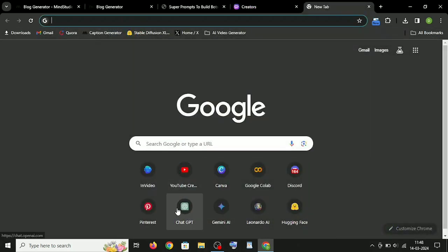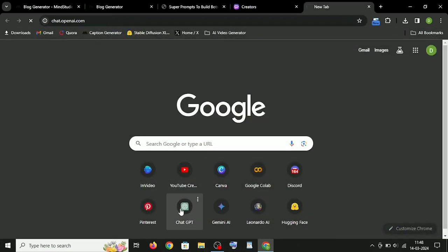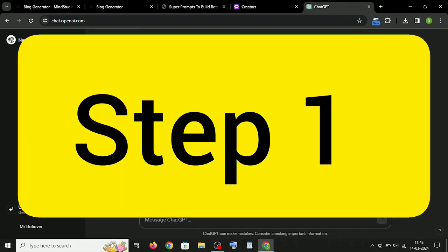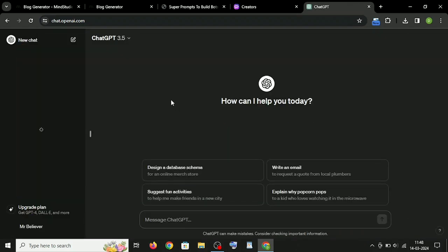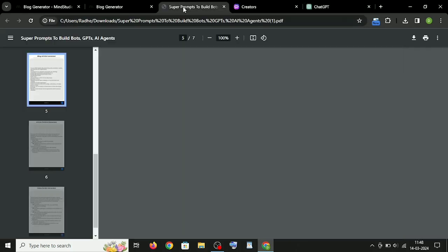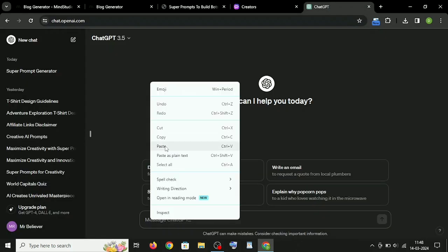Now let's explore how you can create your own ChatGPT agent using these super prompts. Step 1: Go to ChatGPT, paste your super prompt here.